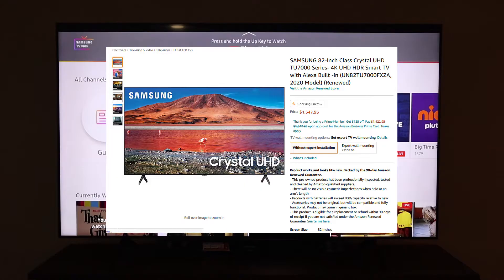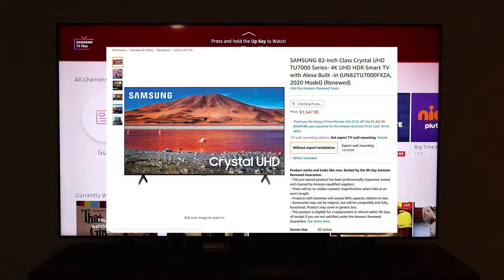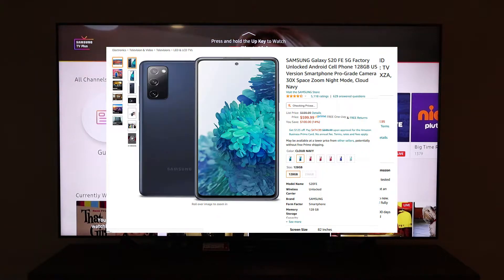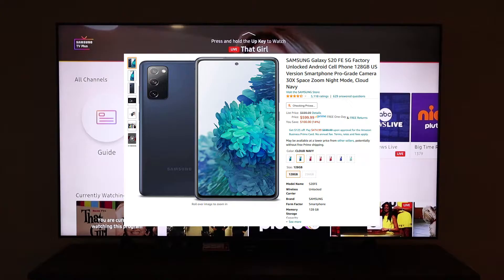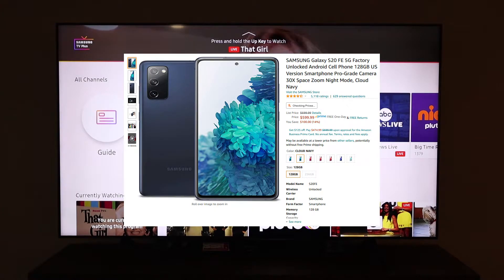The TV we'll be using today is a Samsung 7 series 82 inch. The phone we'll be using today is the Samsung S20 Fan Edition.